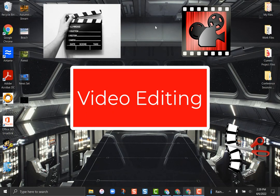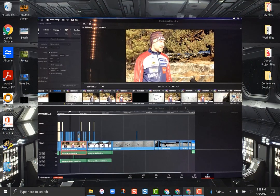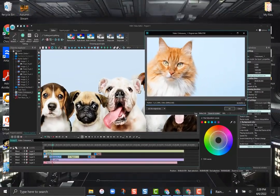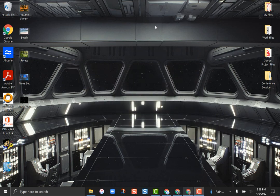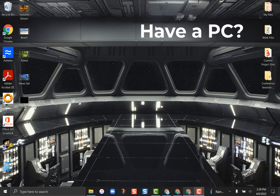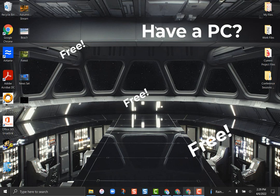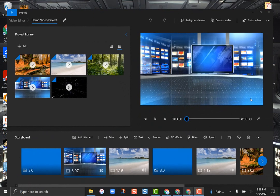Video editing is one of those things that a lot of people think is just too complex for them. There are very complex video editing software tools, but some of them are pretty easy and basic. Screencastify has a great online, very basic editing tool. WeVideo has a really easy one to use as well. If you have a PC, you already have a free tool built right in — it does some very basic video editing but also has some cool effects.